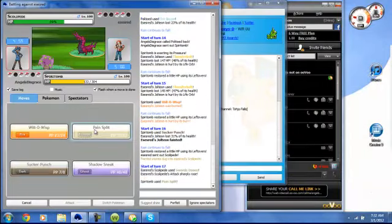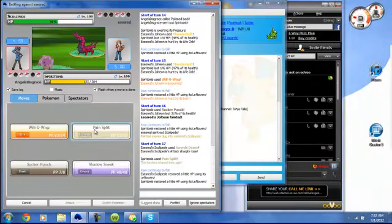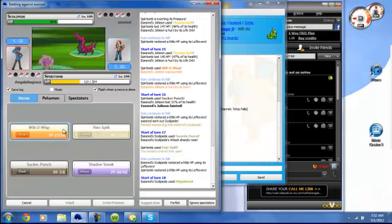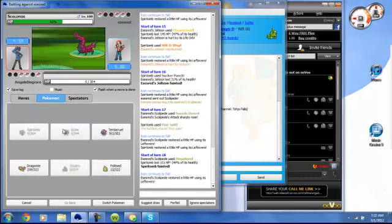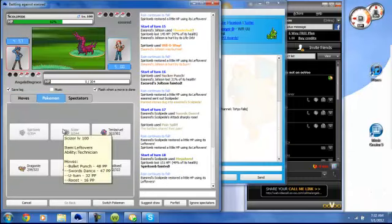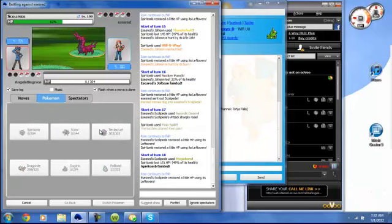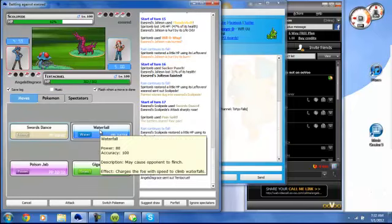I'm just going to go for a Pain Split as he goes for a Swords Dance. Now I'm going to go for a Will-O-Wisp. But he's going to just go straight off with Megahorn after getting a plus two. That's fine with me.